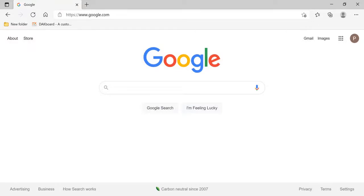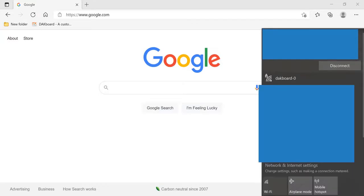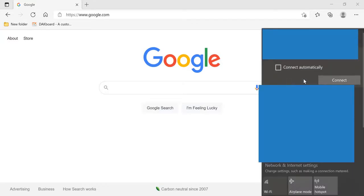At this point, we've just plugged in our DAKboard screen and we've received the four instructions on the display. Step one is connect to the DAKboard Wi-Fi. Select open up, connect to the DAKboard Wi-Fi.